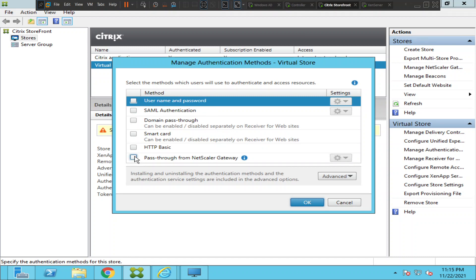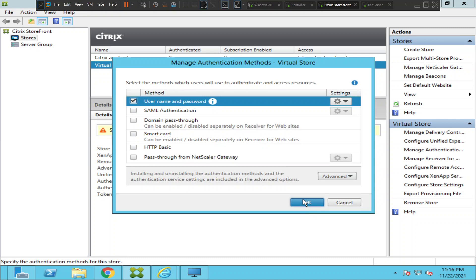Let's uncheck 'pass through from NetScaler Gateway.' You have to set the right option depending on the authentication method you are using in your Citrix environment. If after some update it changes to something else, users will not be able to authenticate. So let's change it back to username and password and click OK.